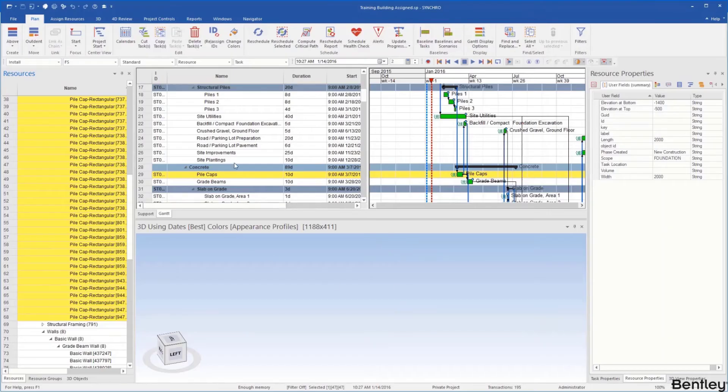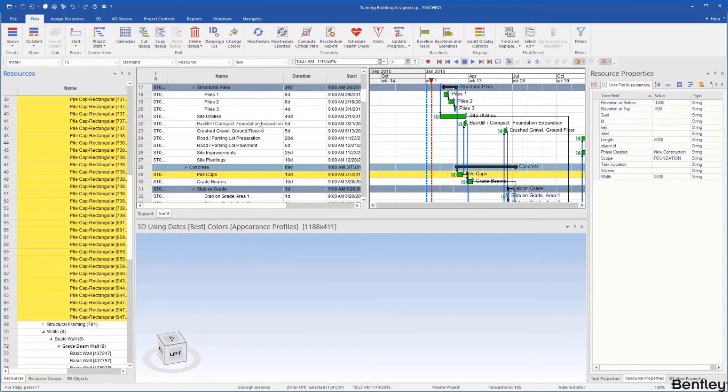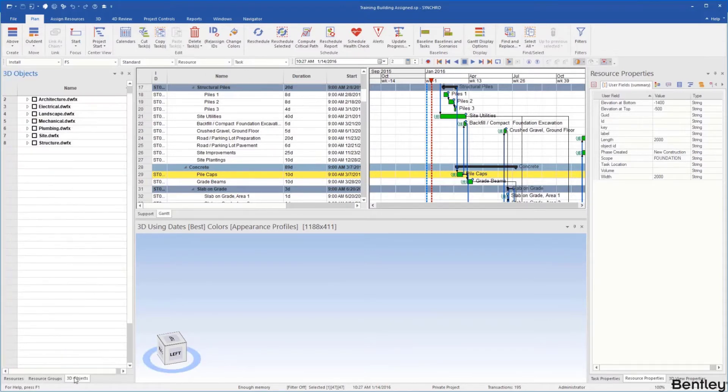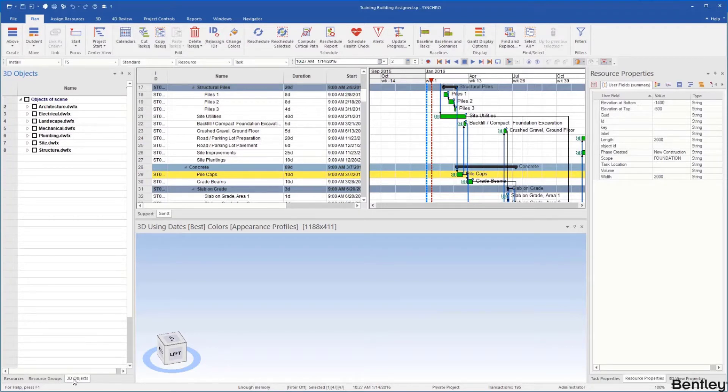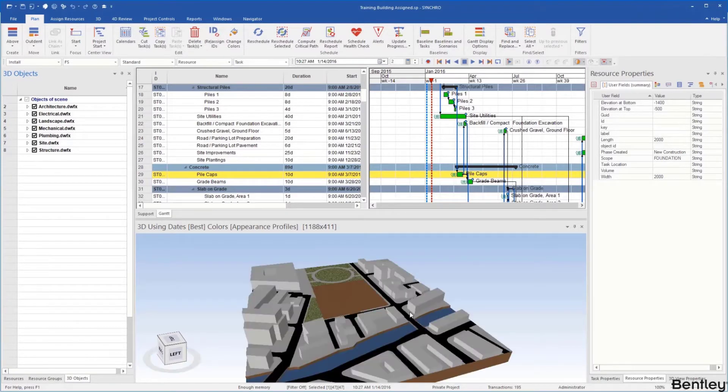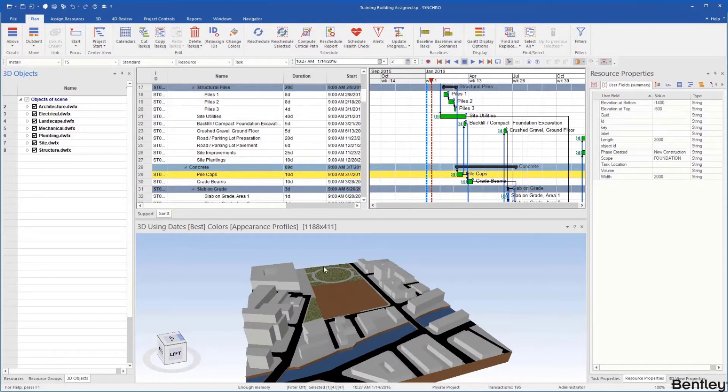As you can see we've loaded our schedule and our Gantt chart here. Under my 3D objects they're not checked off. Once I check off my 3D objects I can see my model within my 3D window.